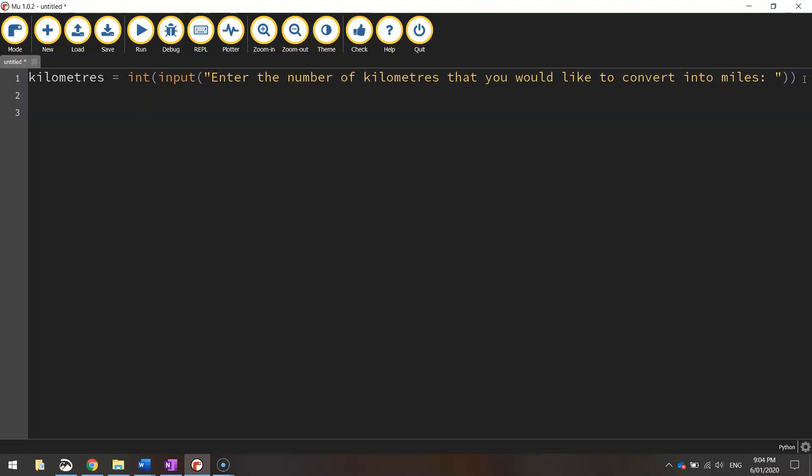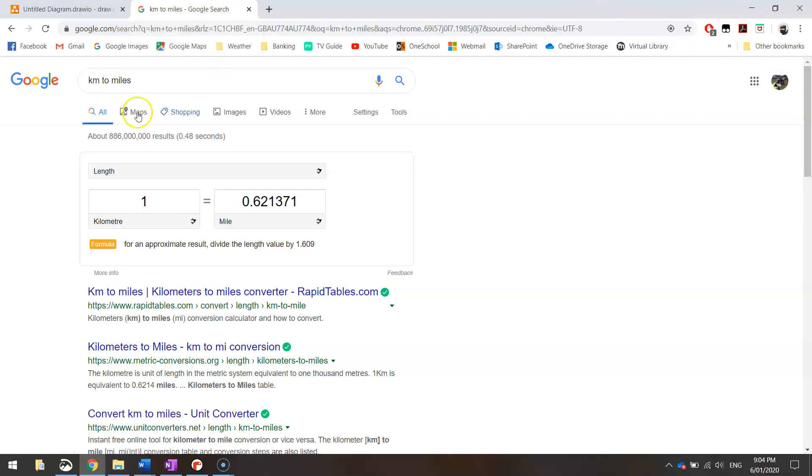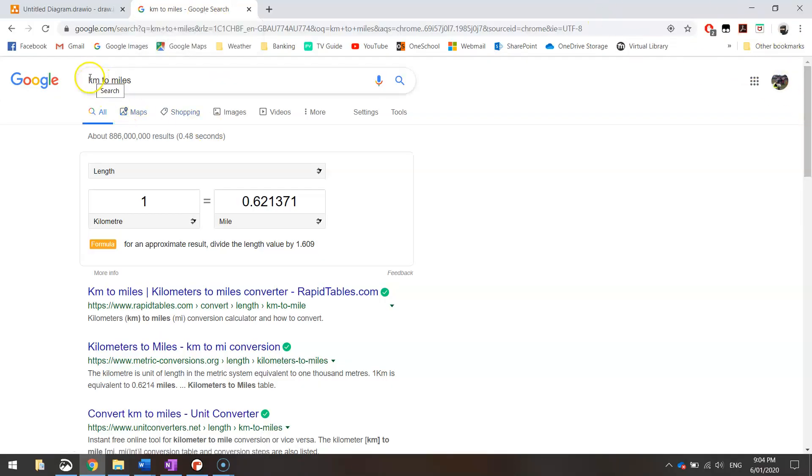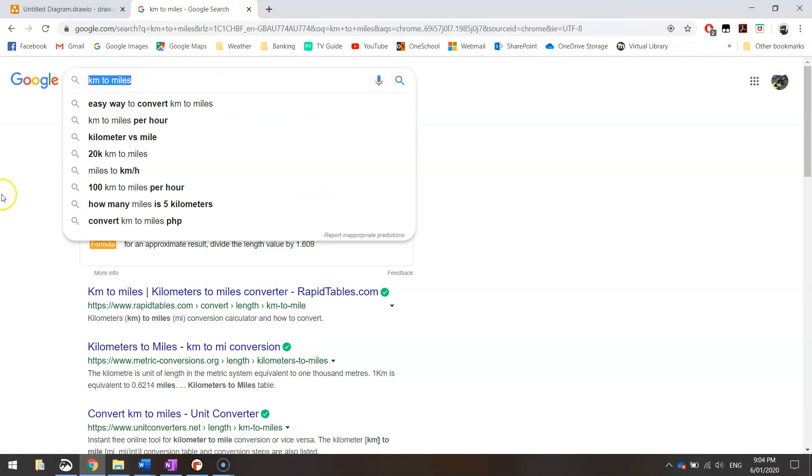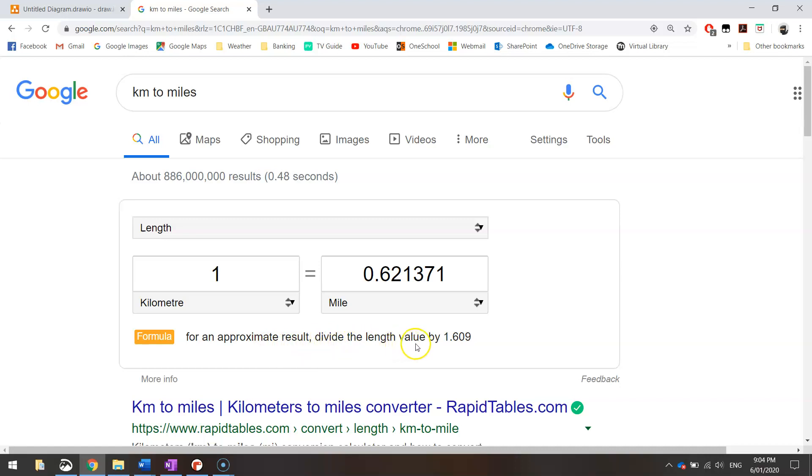That calculation that we need is converting kilometers into miles. So how do we do that? The best thing is to go onto Google and just type in kilometers to miles. That's what I searched for and you can see near this yellow line here we've got a formula. So it says for an approximate result, it won't be exact but it'll be pretty close, we divide the length value by 1.609.